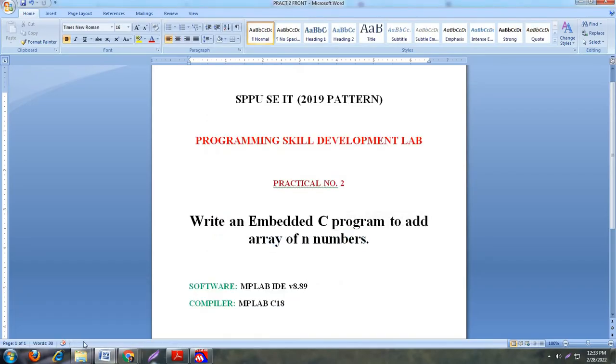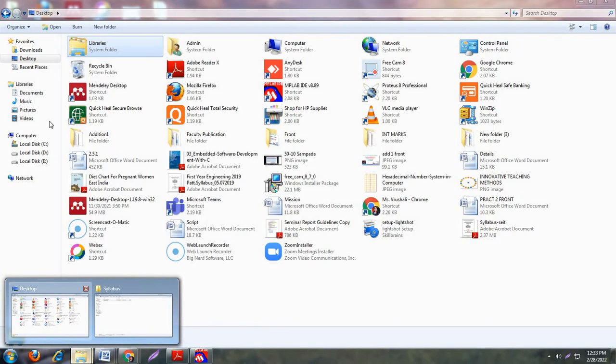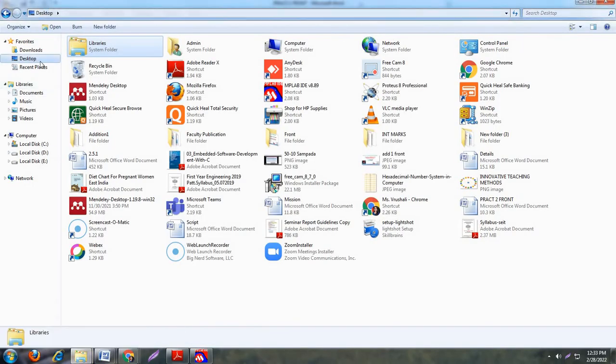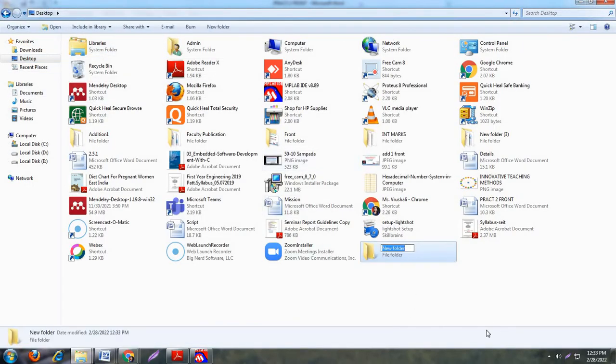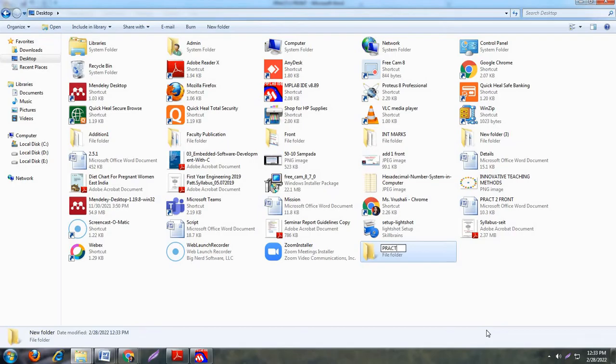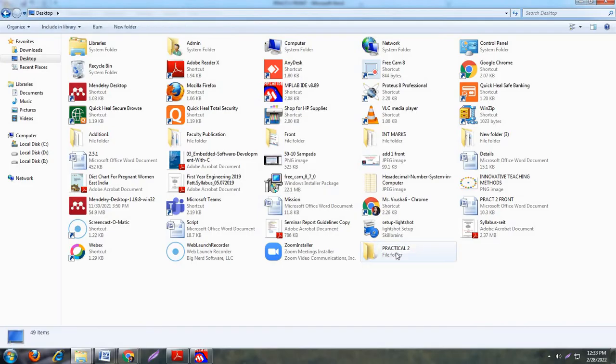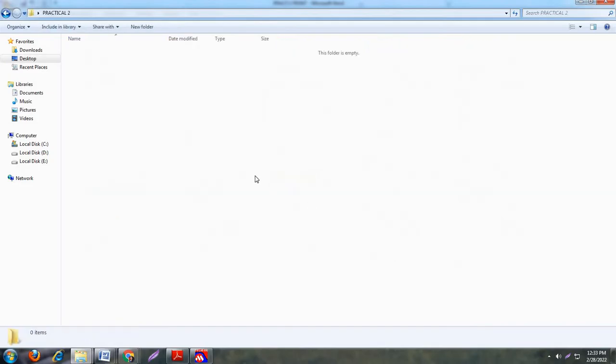Now the first step is you have to create one folder on desktop. Just create a folder on desktop, for example Practical 2. I have created one folder because all the other required files, the dot C file, dot hex file and all remaining files are stored in the same folder. So this is a separate folder of your program or practical.